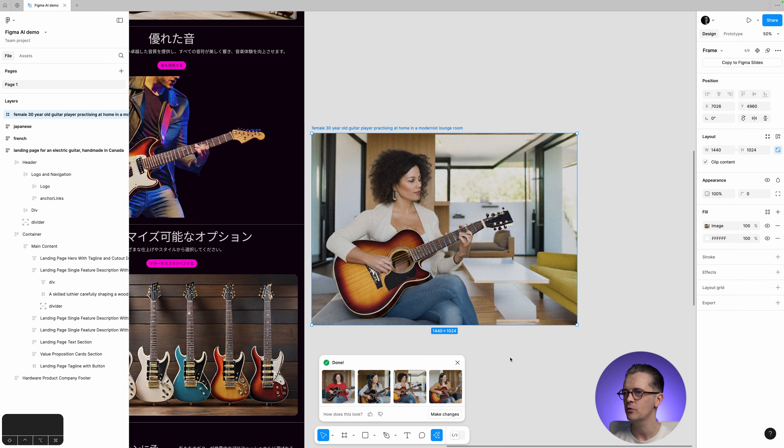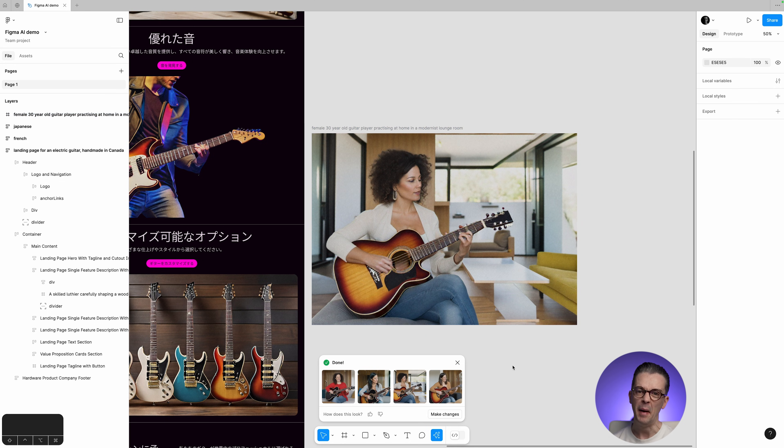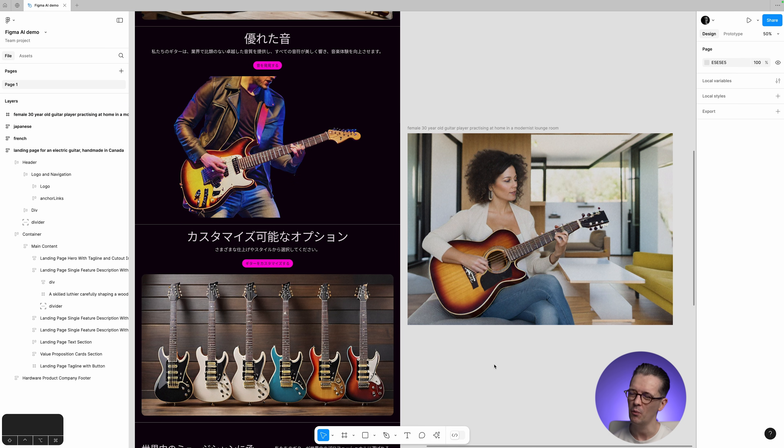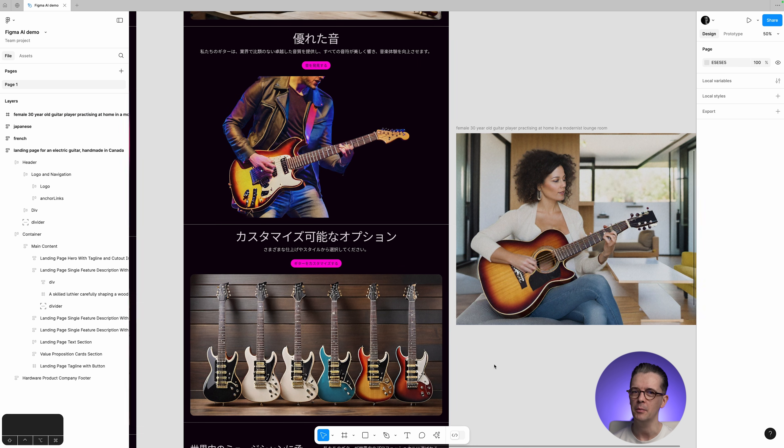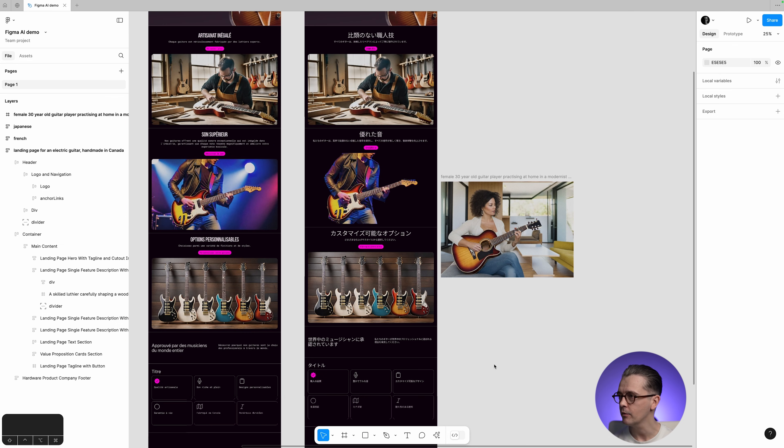But if you maybe just be generating a small avatar or maybe something that didn't involve a human that was more simplistic, then perhaps this could do the job just to fill things in. But I don't think it's something I'm going to be using a lot right at the moment.